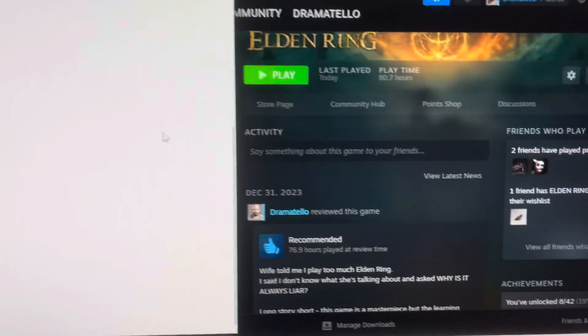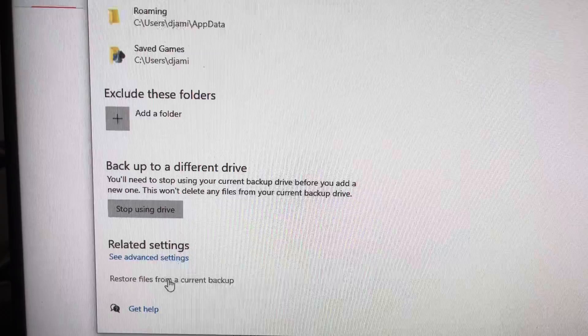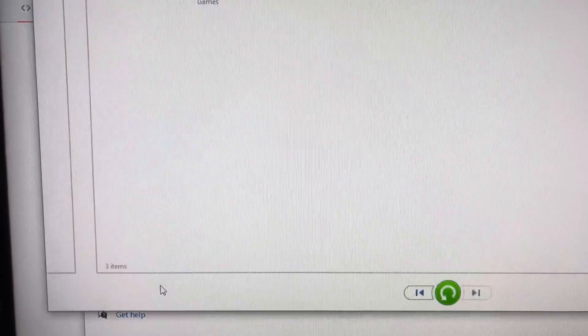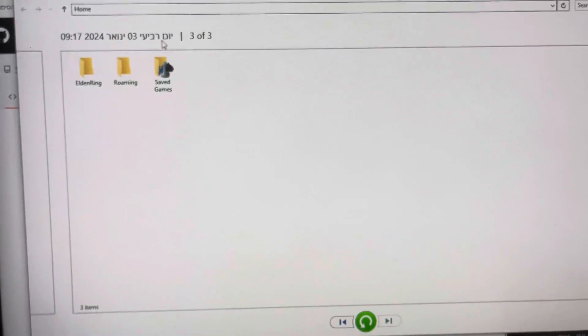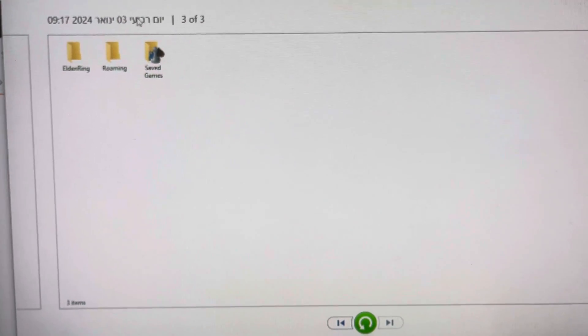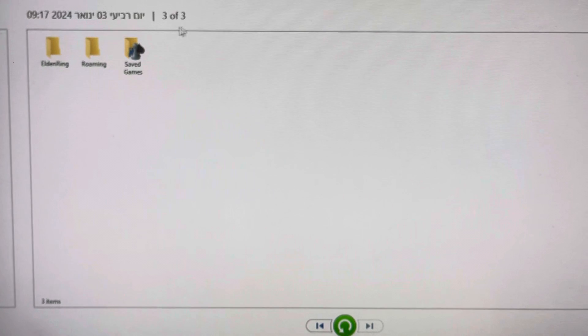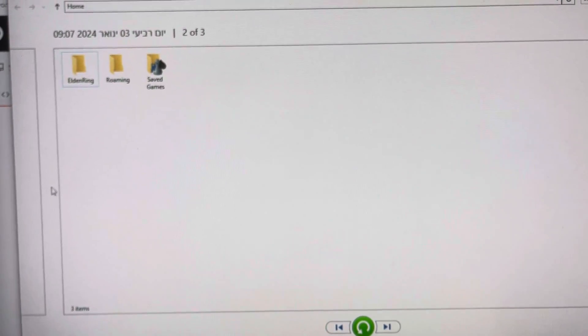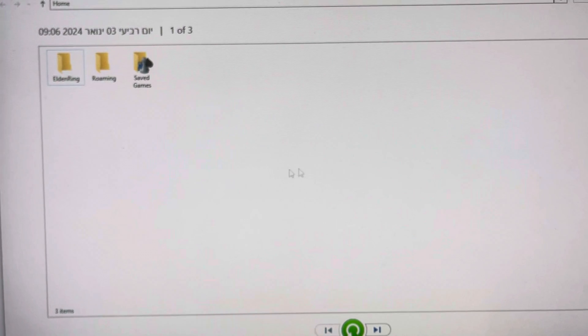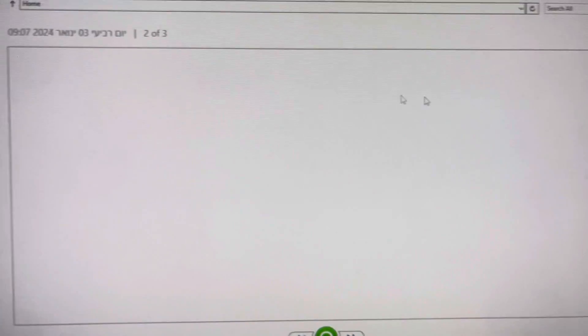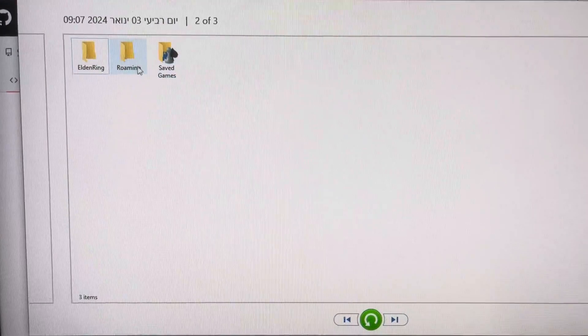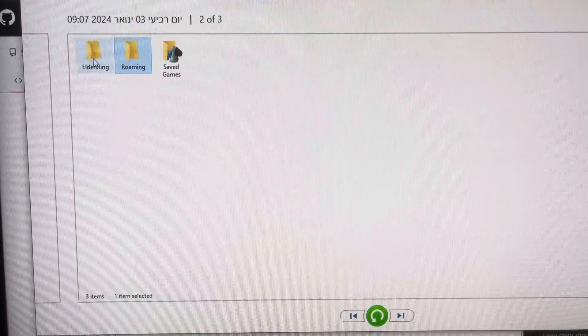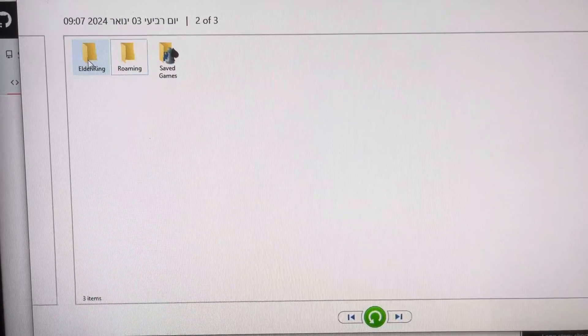And then what happens is, say your files are corrupted. What you're going to do, you're going to click the restore files from current backup. And once you click that, you will see, don't mind the Hebrew, but basically this is like the date. So here where you have the date, you can basically run through different times of these files. And so if you want to back up from this date, lost a little focus there.